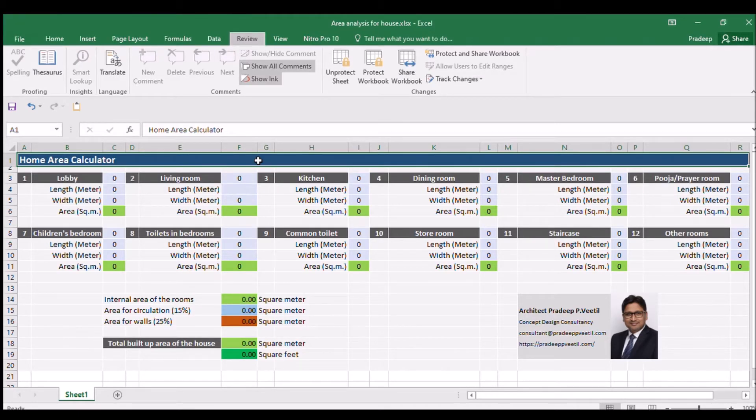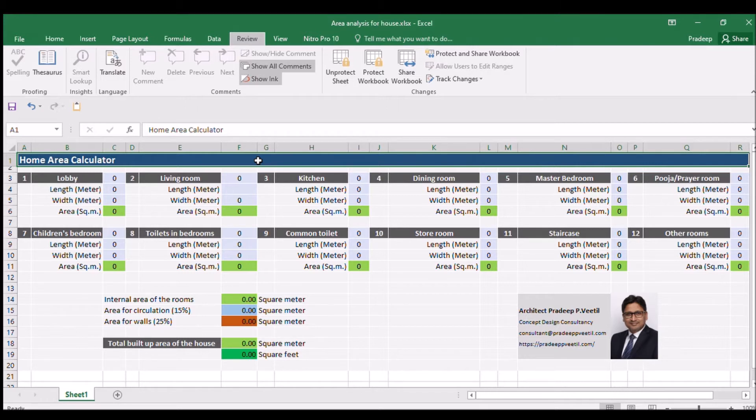When you open the Excel file, you will see the home area calculator matrix. It has 12 sections. Each section is for different rooms in a typical villa.